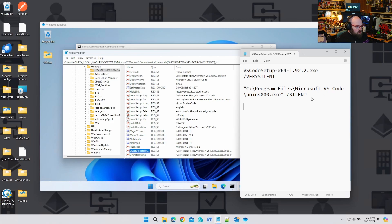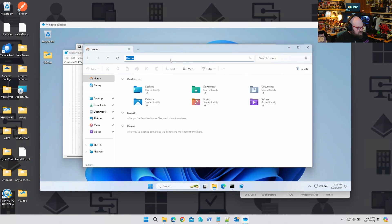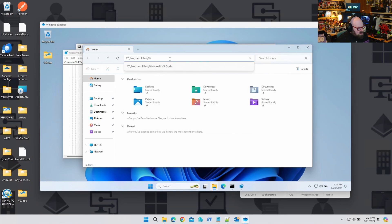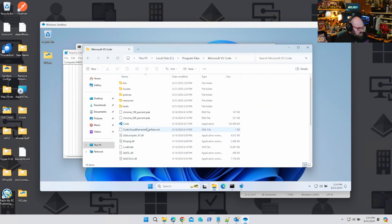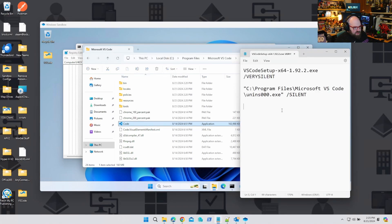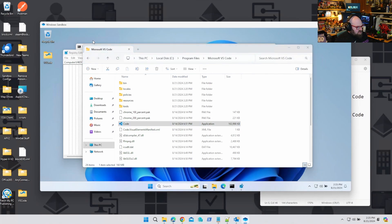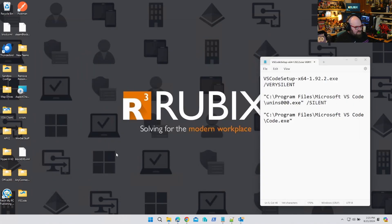Now, what about my detection rule? Typically I like to use file paths. Right here I can see C:\Program Files\Microsoft VS Code. Let's go look into that — C:\Program Files\Microsoft VS Code, Code.exe. You can shift-right-click and copy as path, and that is going to be your detection rule. And we can just scrap this sandbox now because we did what we needed to do — that's what's so great about Sandbox.